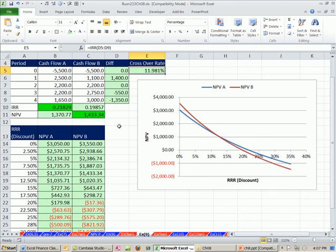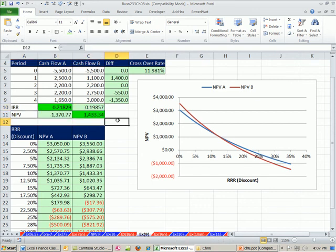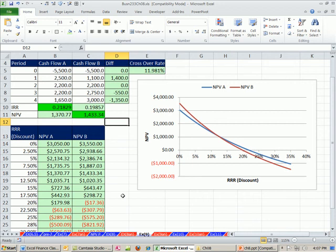All right. So the moral of the story of the last two videos, mutually exclusive projects and non-conventional cash flows, go with NPV, not IRR. In our next video, we will see something called a modified internal rate of return, which people use sometimes in situations like this because they like to get a percentage. All right. We'll see you next video.